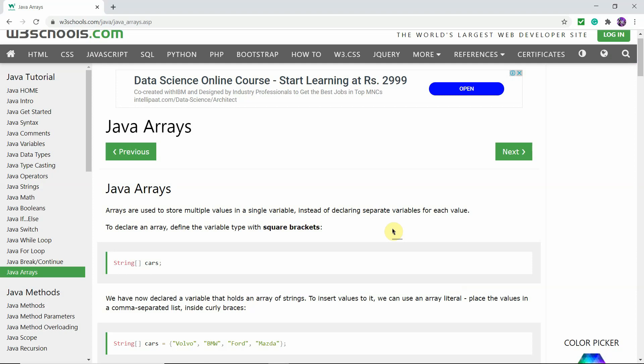Hey guys, this is Coachella and today we're going to be learning the concepts of an array: what is an array, how we can use an array, how we can use an array in a for loop, how we can use it to make our lives easier, how we can use it to make different games and different projects. So first of all, we have the definition of an array right in front of us — arrays are used to store multiple values in a single variable instead of declaring separate variables for each value.